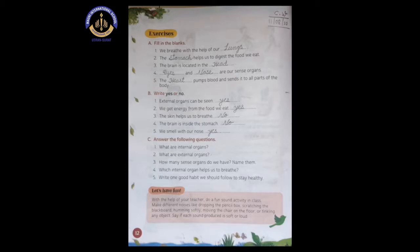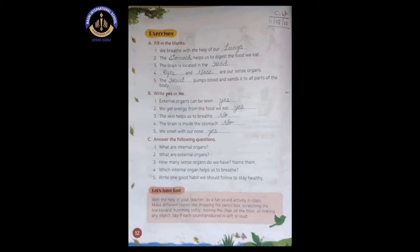Number five: we smell with our nose. Yes, we can smell with our nose. So the answer is yes. Now, sections A and B we write in the textbook. But below that there is a section C with question answers, and this we need to write in our EVS notebook. So take out your EVS notebook.